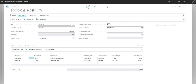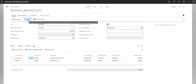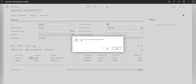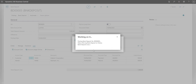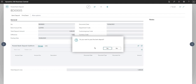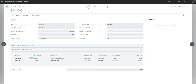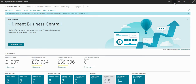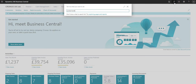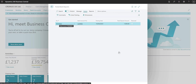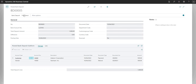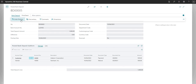Once we're happy with all our bank deposit lines, I can go ahead and click Post. It asks me to confirm whether I want to post the bank deposit, and I'll say yes. The screen then changes to a posted bank deposit — just as you have unposted and posted sales invoices, you also have bank deposits and posted bank deposits. The posted deposit is now uneditable, but I can use the Undo Posting function to reverse it if I made a mistake.